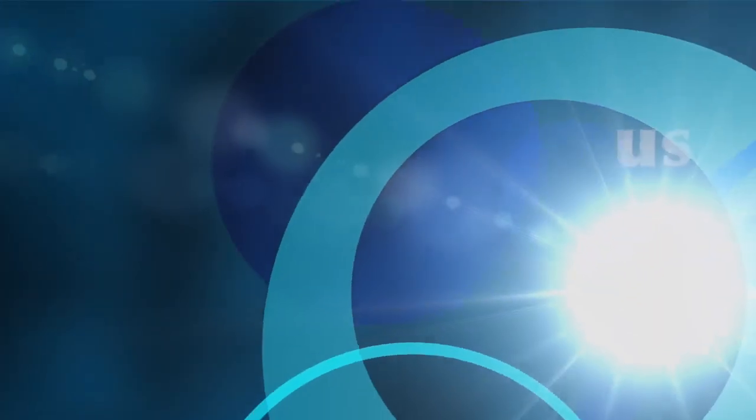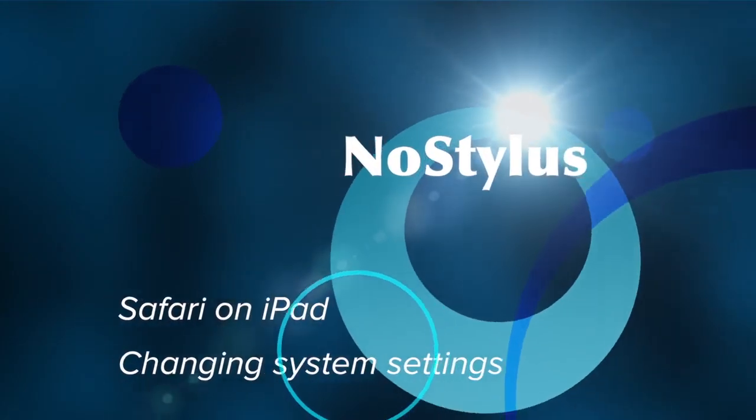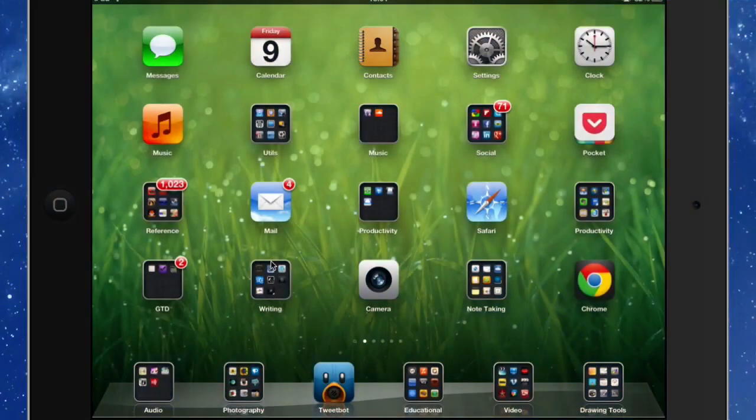Hello there, this is Dave Allen from No Stylus Websites and today let's have a look at what we can do to work with the settings for Safari in the iPad.